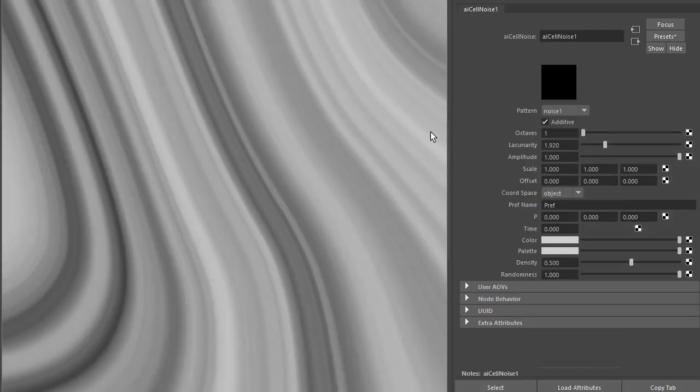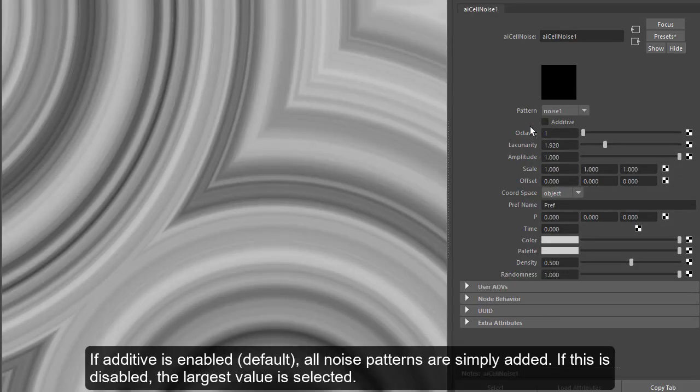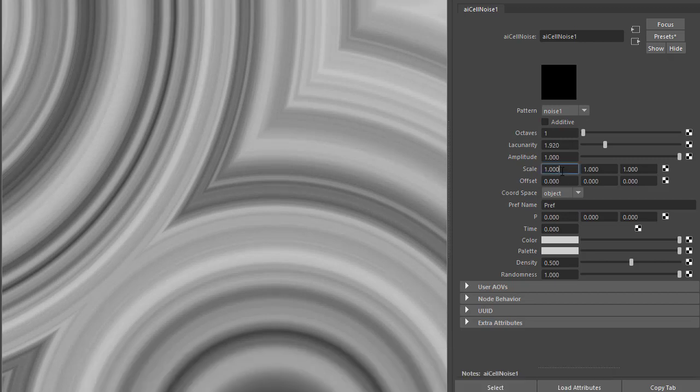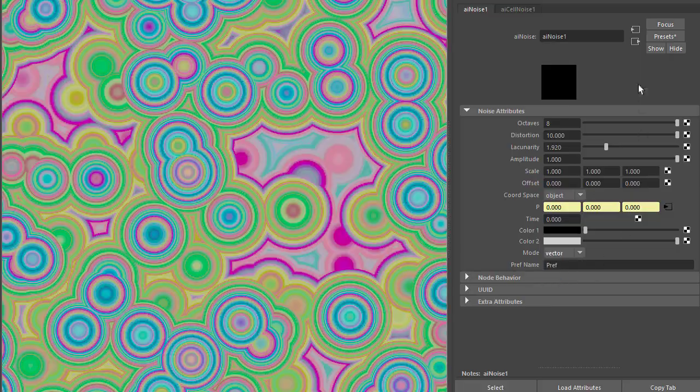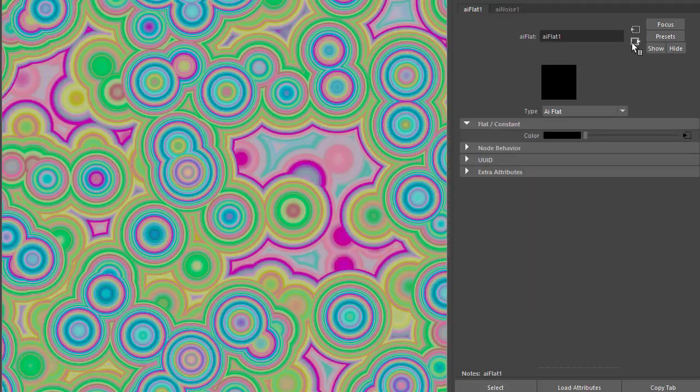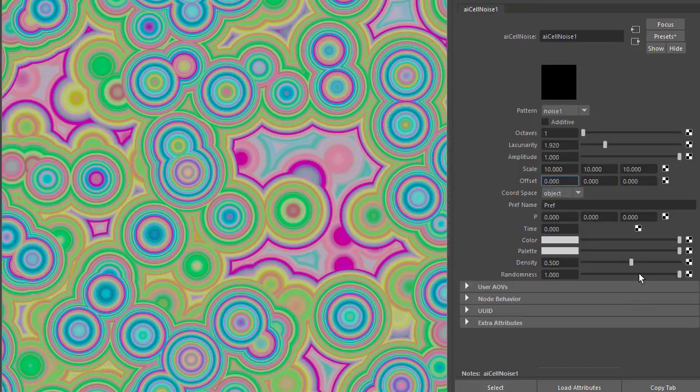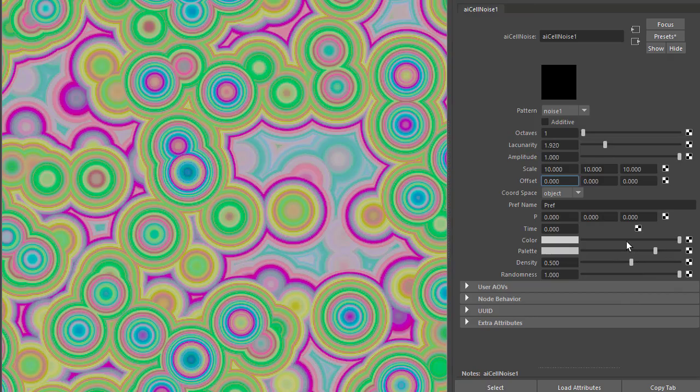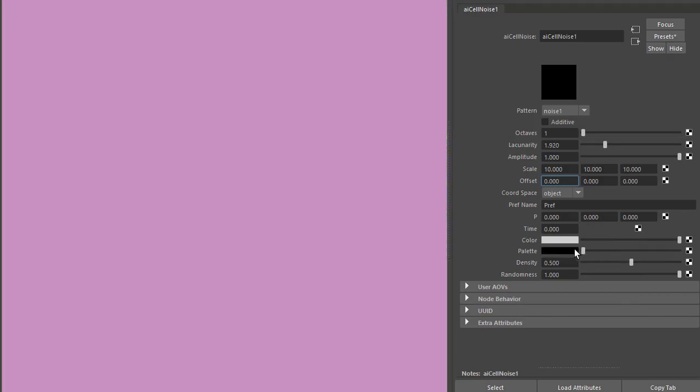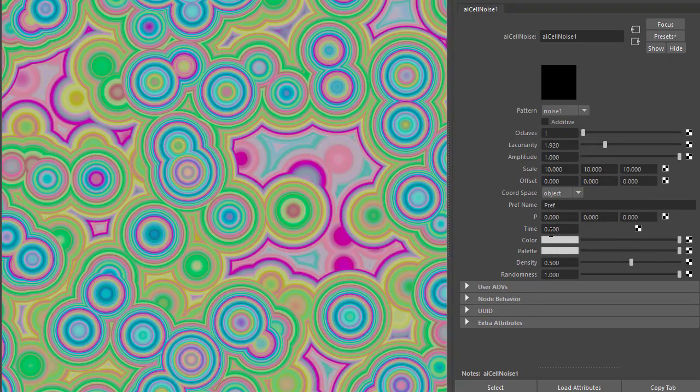You'll notice when we disable additive we get this interesting pattern. I'm going to increase the scale, add more iterations. We go back to the noise shader, change the mode to vector to get some interesting colors. Now change the randomness, palette color, and so on. Also keyframe the time attribute to get an interesting trippy animation.